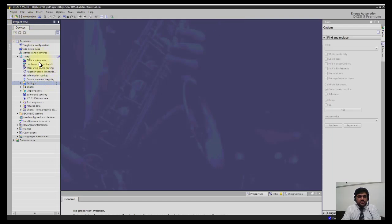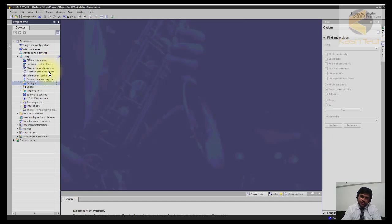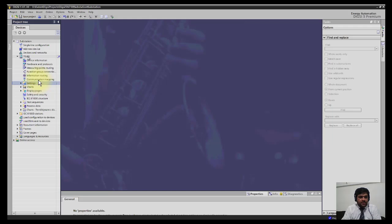We inserted the device 7SJ85 here, with device information, hardware and protocols, measuring point routing information, and communication mapping available here. If you want, you can change the name of the device.